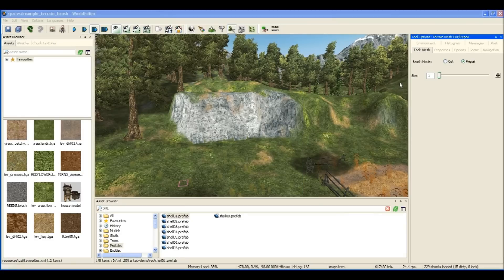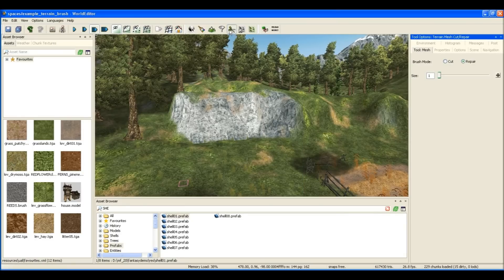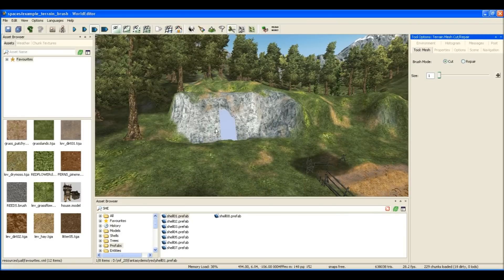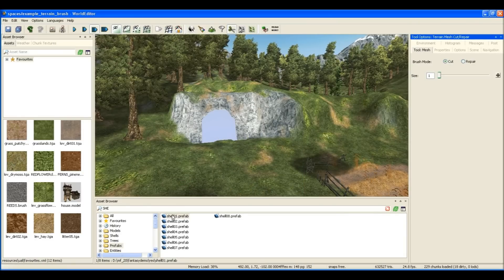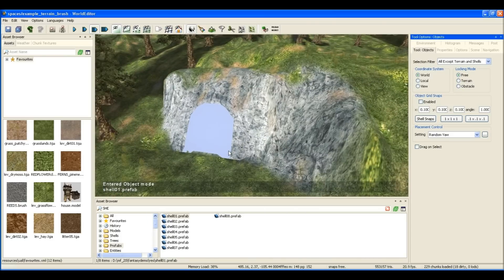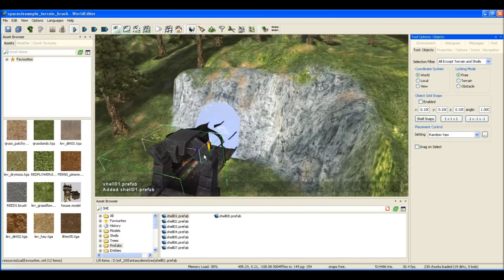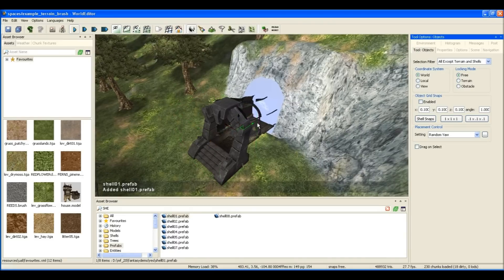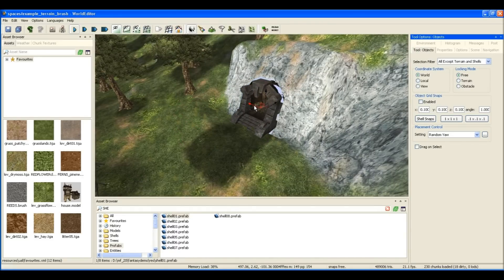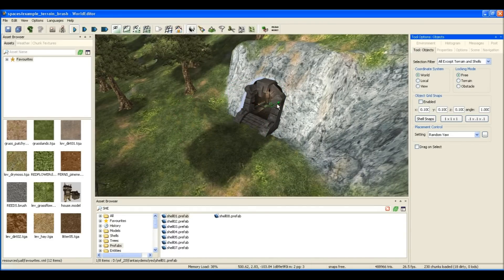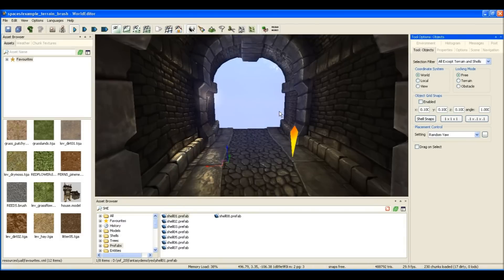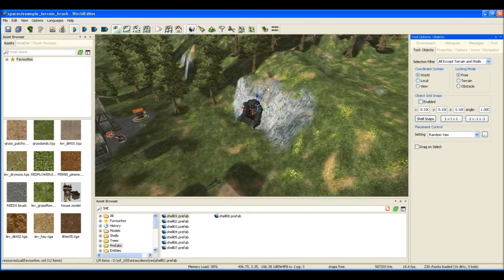Now that we have the nice projected texture on this area, I'm going to use it as an entrance for an underground dungeon by first cutting away the terrain and then placing a network of shells under the terrain in this location.